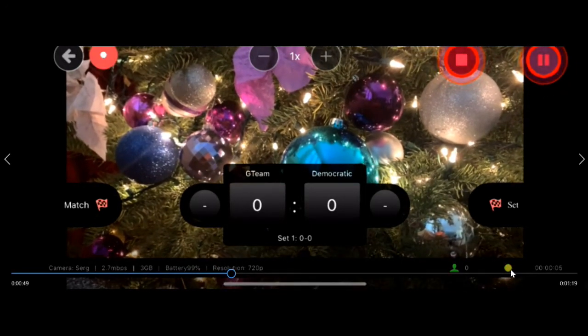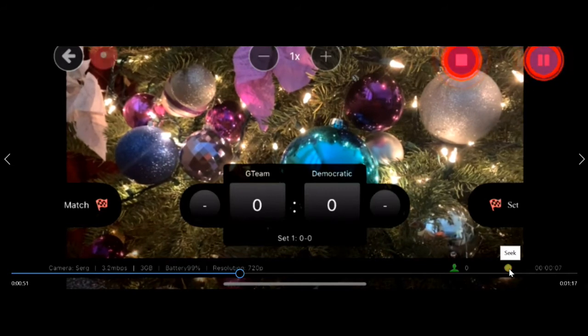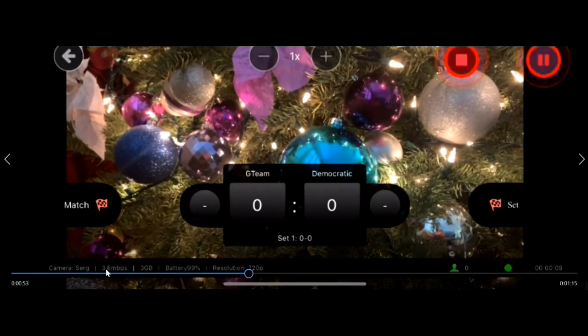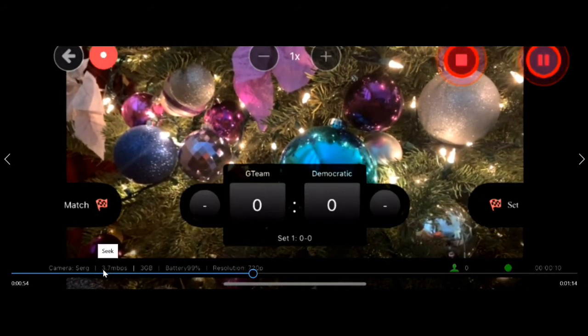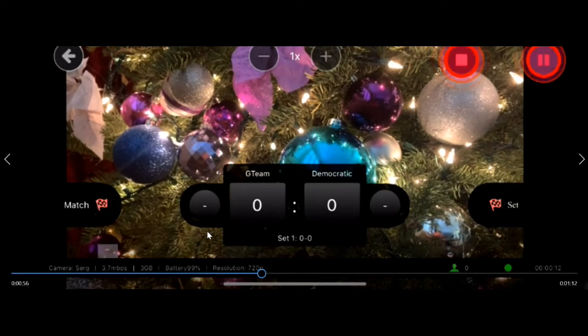You can see this green dot, yellow dot right here that displays the connection status. Over here on the left, you can actually see the connection in megabytes per second.